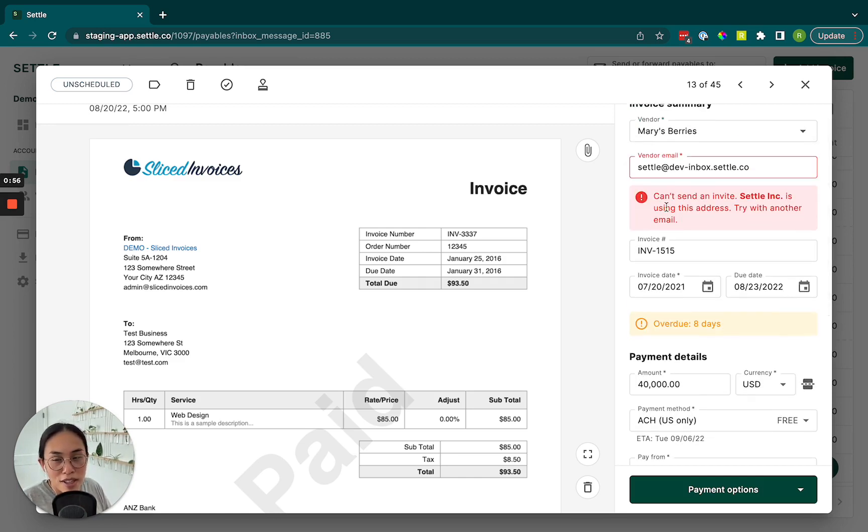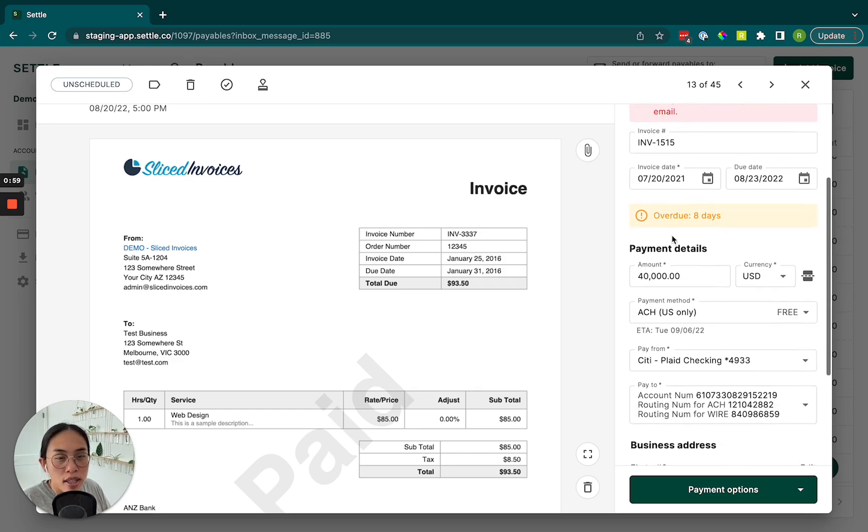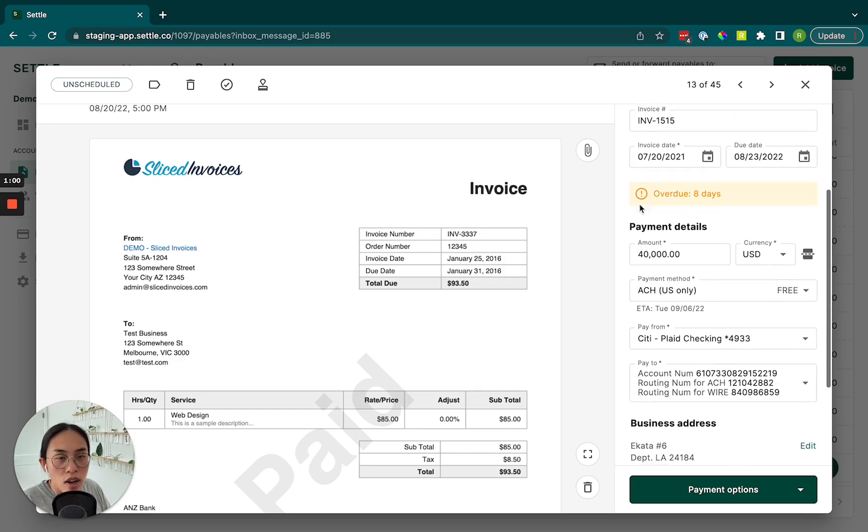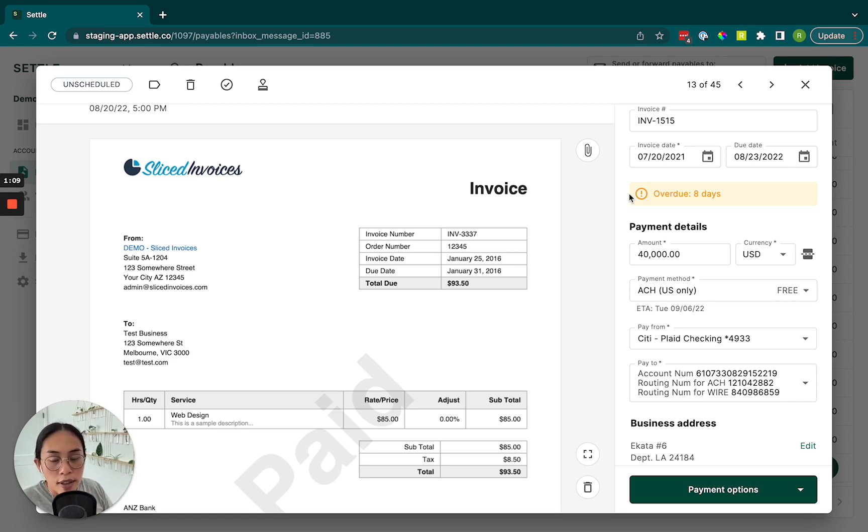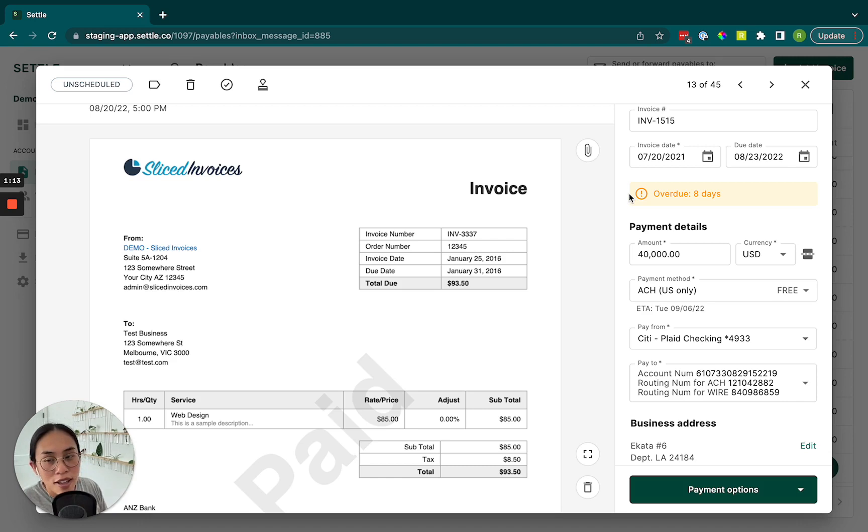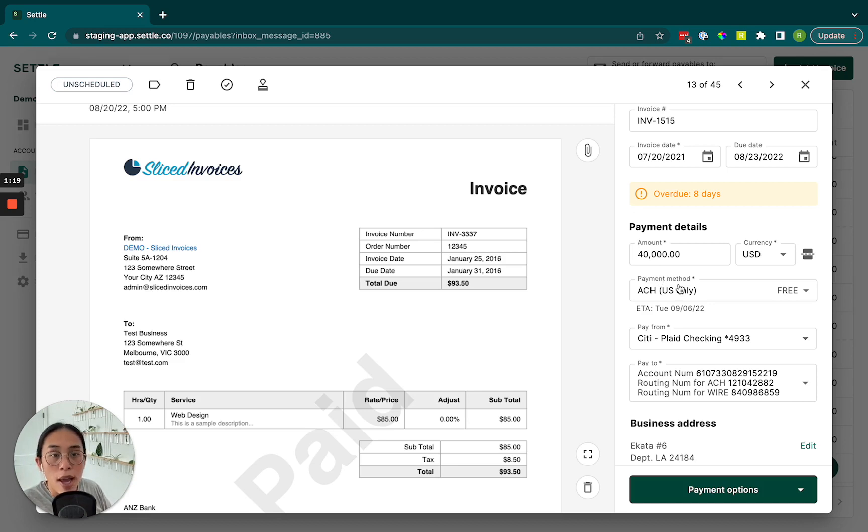We'll ignore this for now since this is a fake email address, but we'll check all of the other details, invoice date, due date. We do flag a little warning if the payment is overdue. It doesn't affect the payment itself that you schedule on Settle, but it's more just a flag to you. Hey, heads up, this is overdue. But you're more than welcome to schedule that payment anyway.